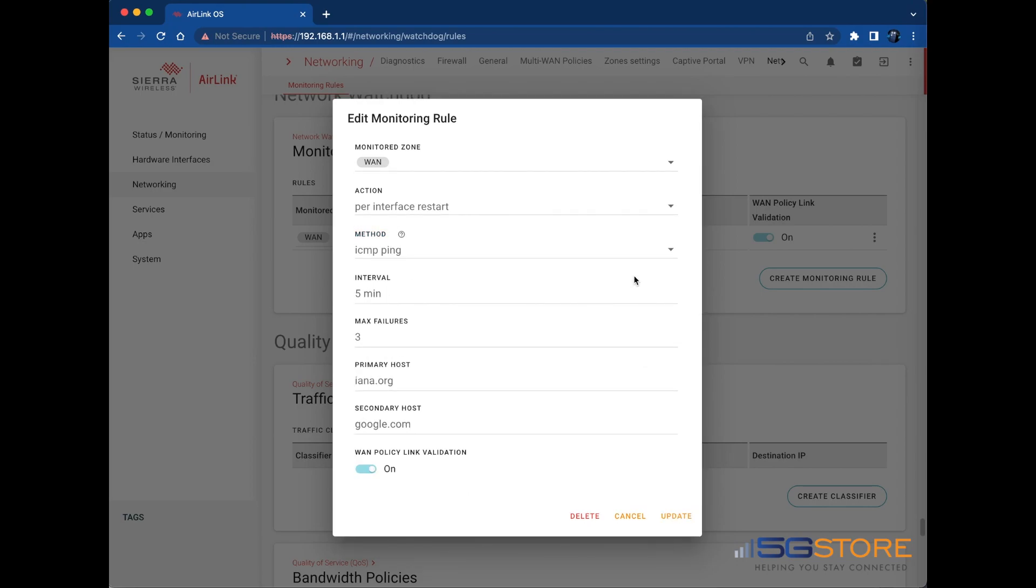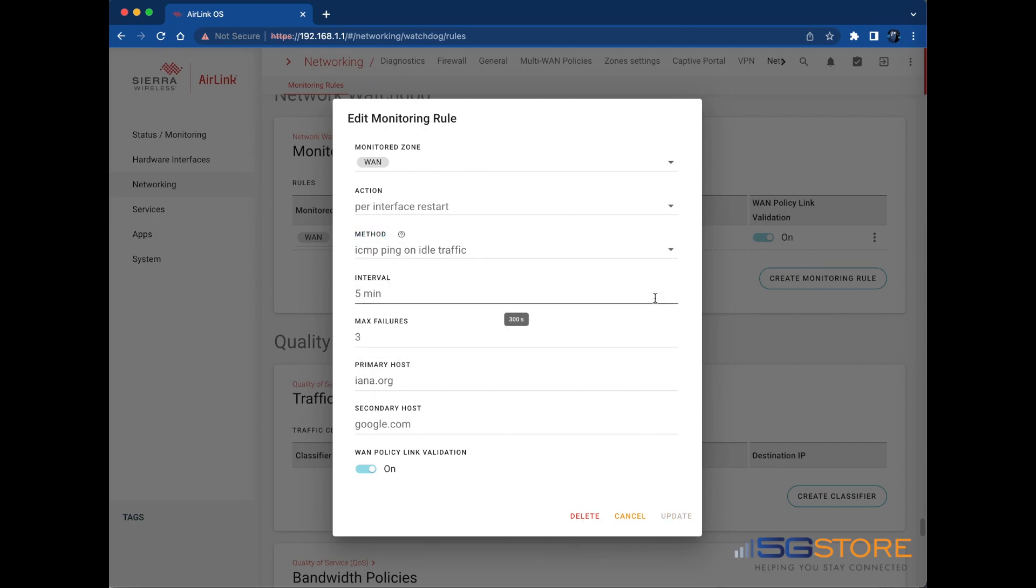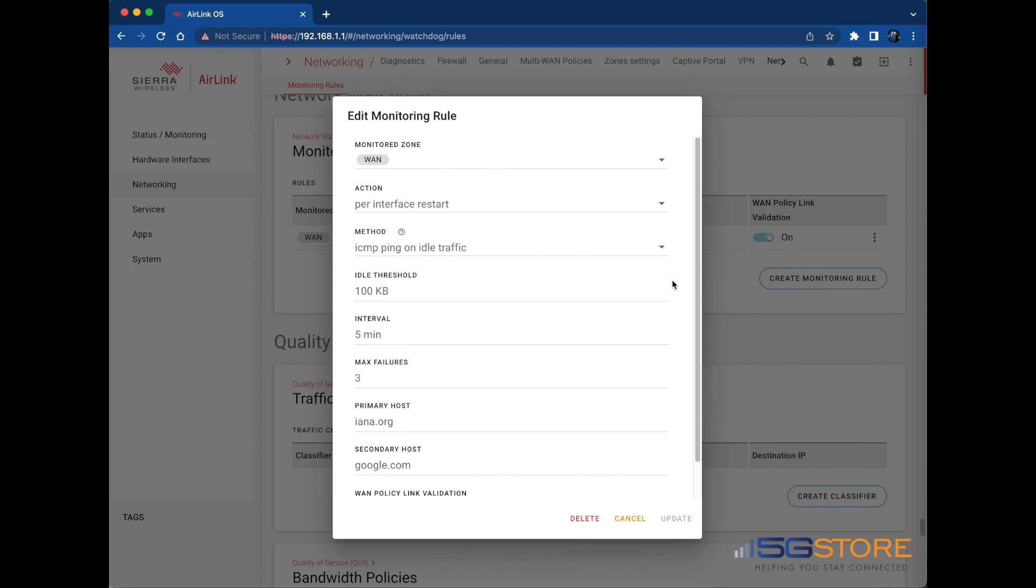The next method option is ICMP Ping. This sends ping traffic at a configured interval whether the interface is idle or carrying traffic. ICMP Ping on idle traffic will send a ping when the router detects idle traffic. After selecting the ICMP Ping on idle traffic method, select the idle threshold.